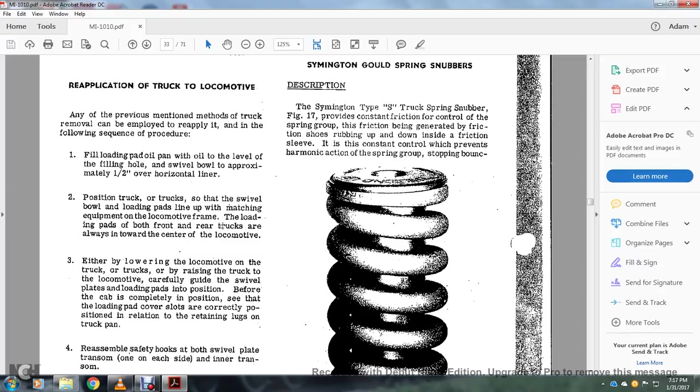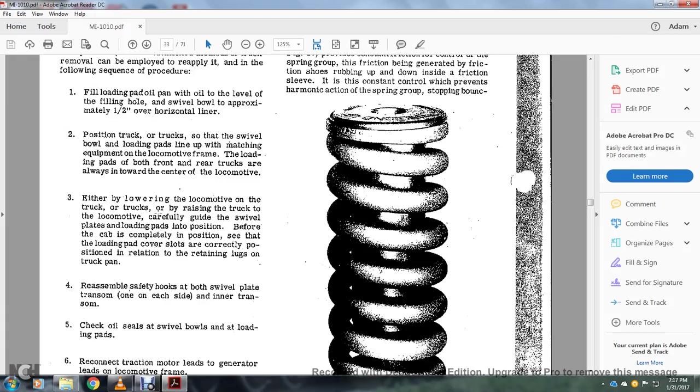Push in the trucks so there's a swivel bolt and loading pans that line up in the matching equipment on the locomotive frame. The loading pans on both front and rear trucks are always in toward the center of the locomotive. Either by lowering the locomotive on the trucks or by raising the truck to the locomotive, carefully guide the swivel plates loading the plant pads in position before the cab is completely in position.